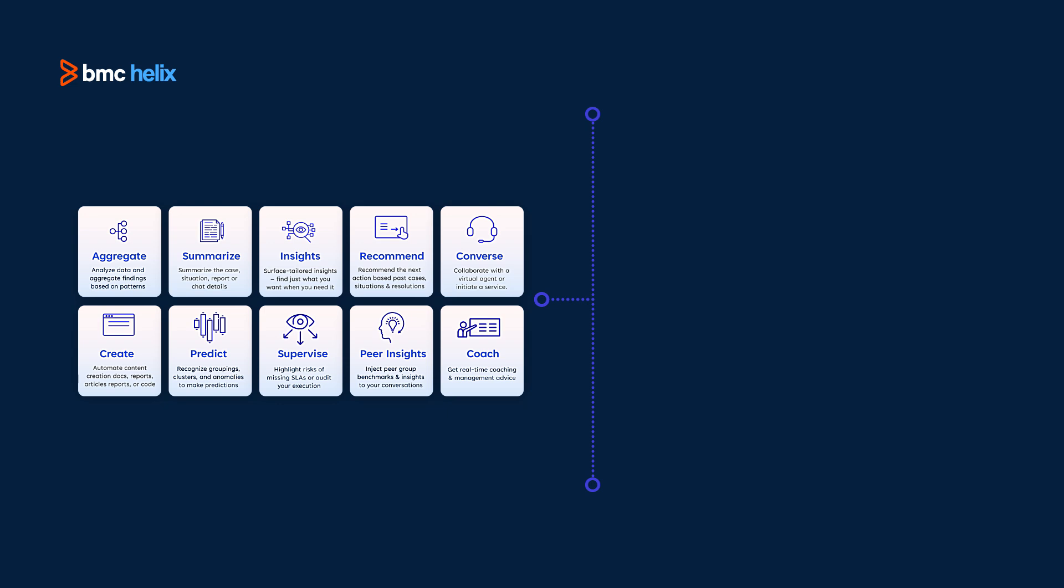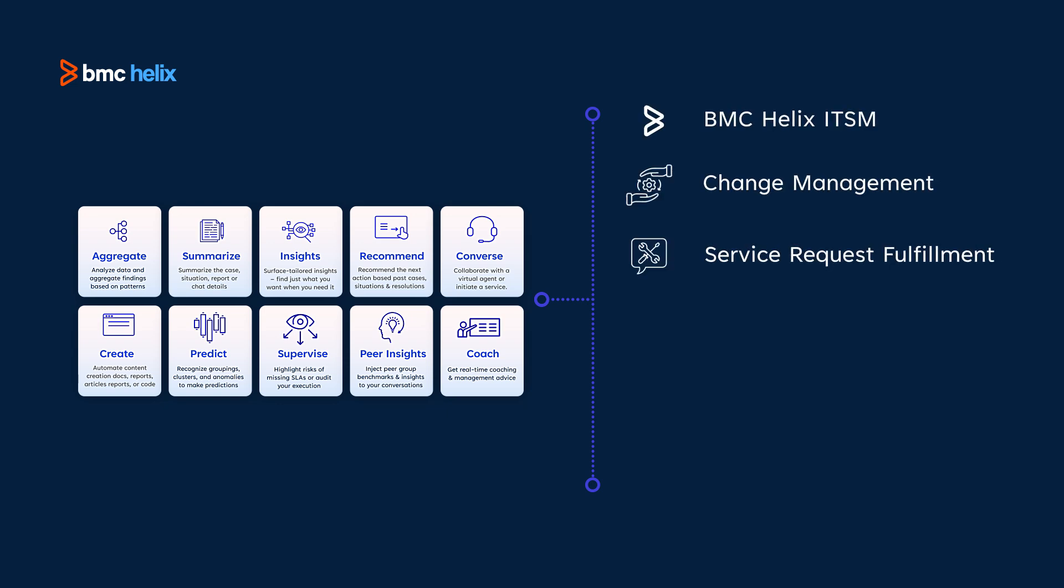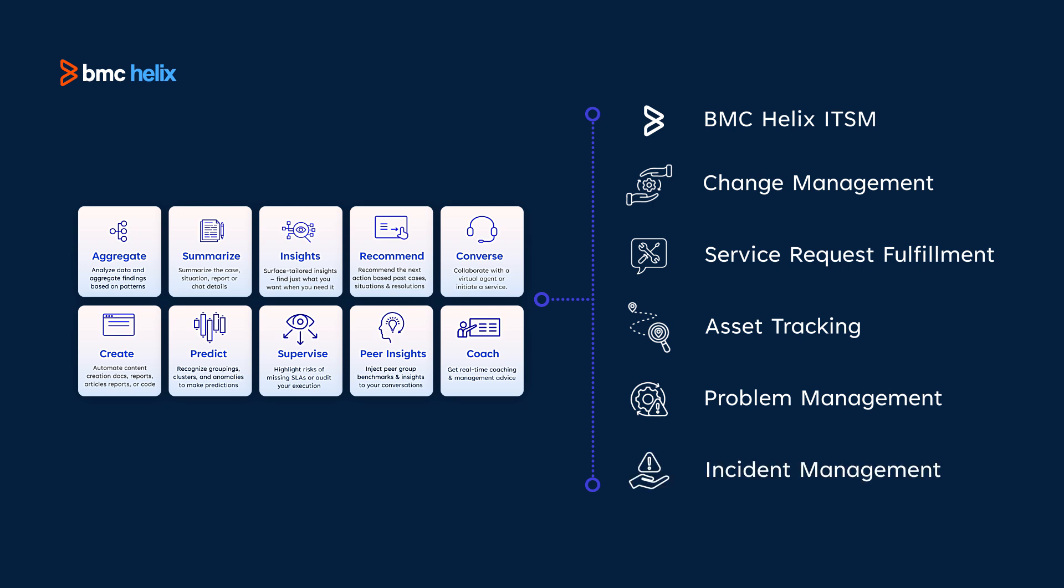For those utilizing BMC Helix ITSM, change management, service request fulfillment, asset tracking, problem management, and incident management, performing tasks become a breeze thanks to our generative AI solution.